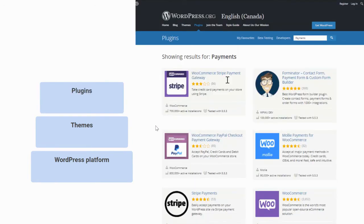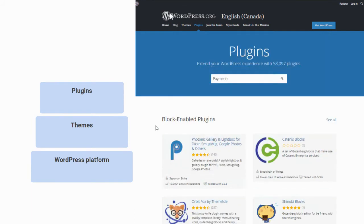But on top of that, you can also find and grab plugins. These are little bits of functionality that you might want to add to your website that you don't want to have to build yourself.